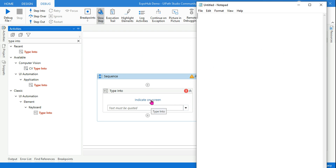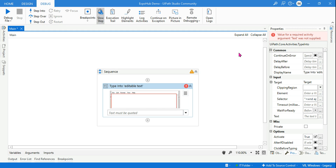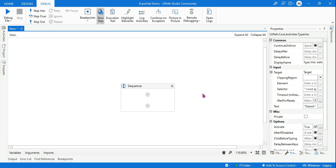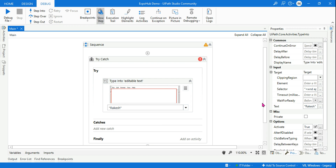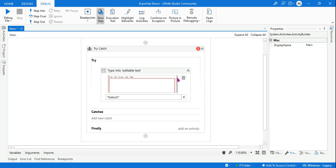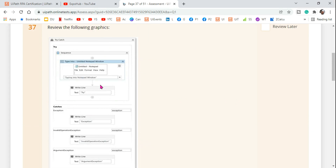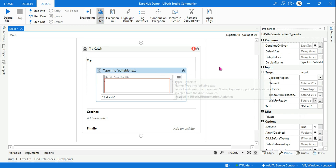Indicate on screen and select the notepad — done. Now let us type something; I'm going to type my name 'Rakesh'. This is surrounded by a try-catch block. Below this, I'm not writing anything for the moment — I want to explain first, and then we will put it exactly as mentioned in the diagram.